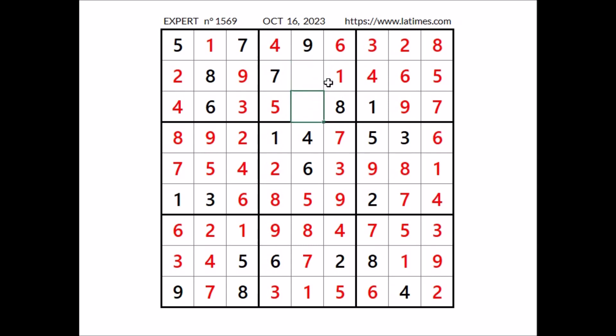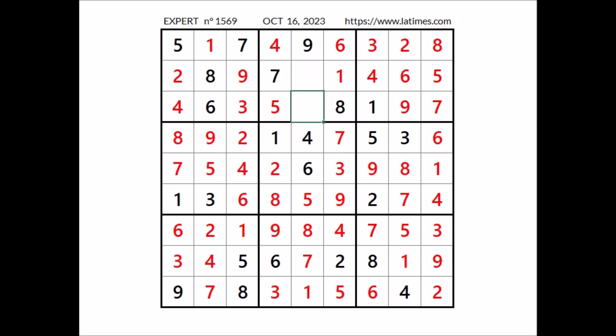Now two numbers are missing to complete the sudoku — in these two places, numbers 2 and 3. 2 cannot be here — 2 in the row — so number 2 goes in this place, and finally 3 in this place. That's all — thanks for watching all the videos, see you next time. Bye.